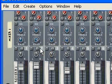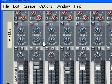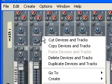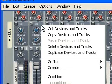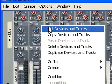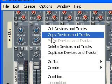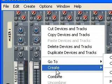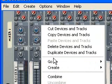Context menus appear when you right-click on a device. Here I'm clicking on the device itself, not on any parameter, and it brings up a general device menu. I can cut devices, copy devices, create tracks, combine devices, or create new devices.